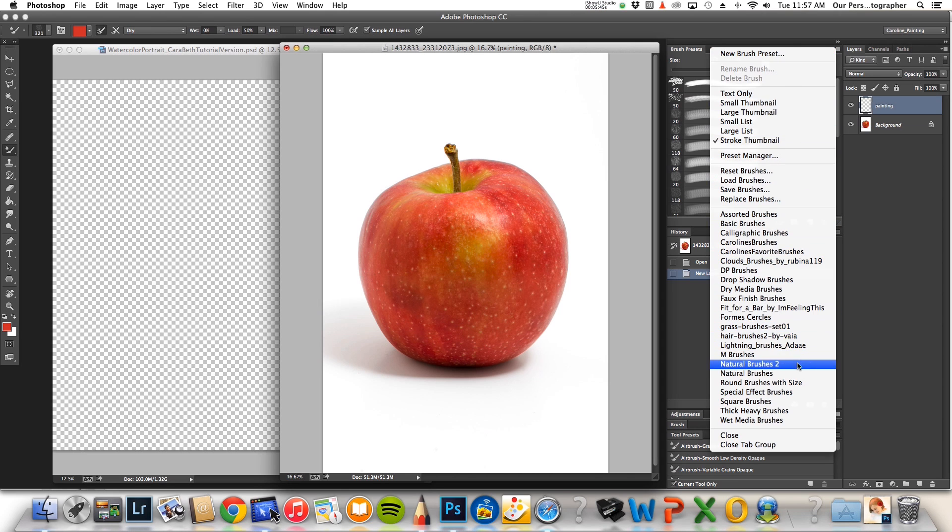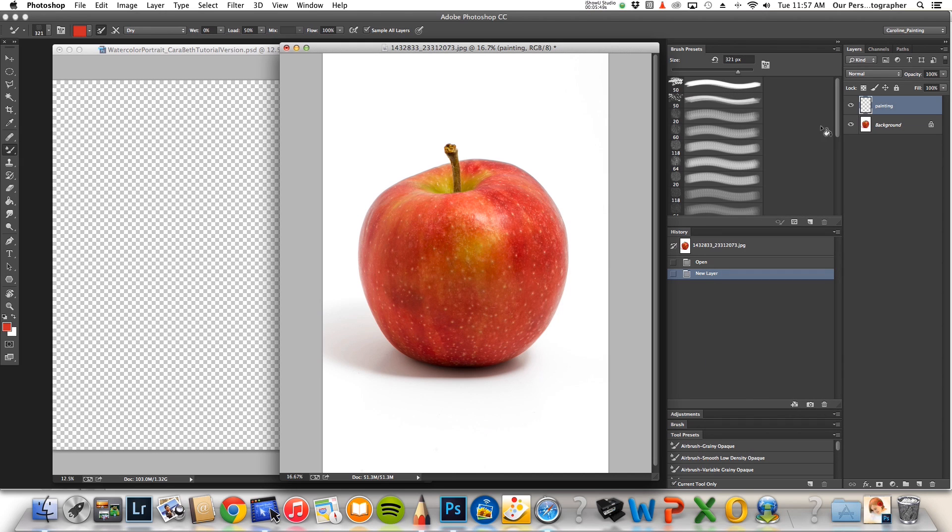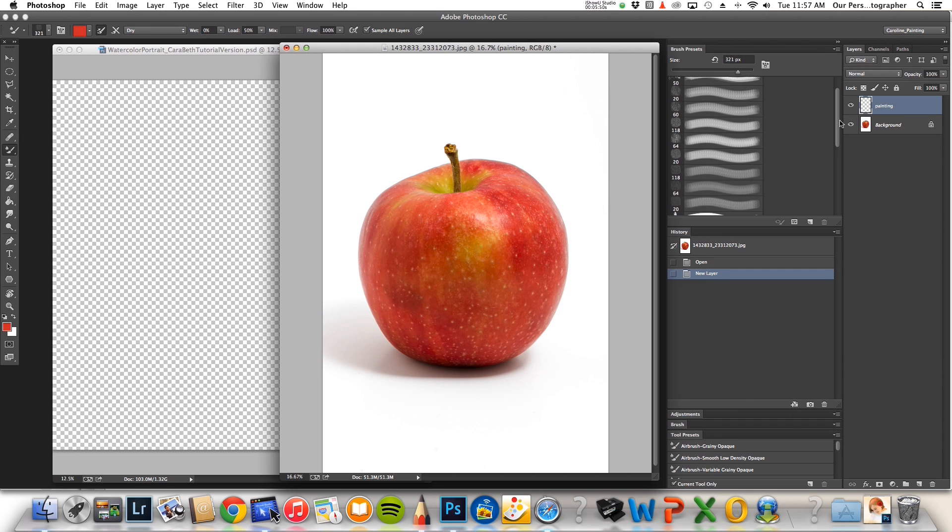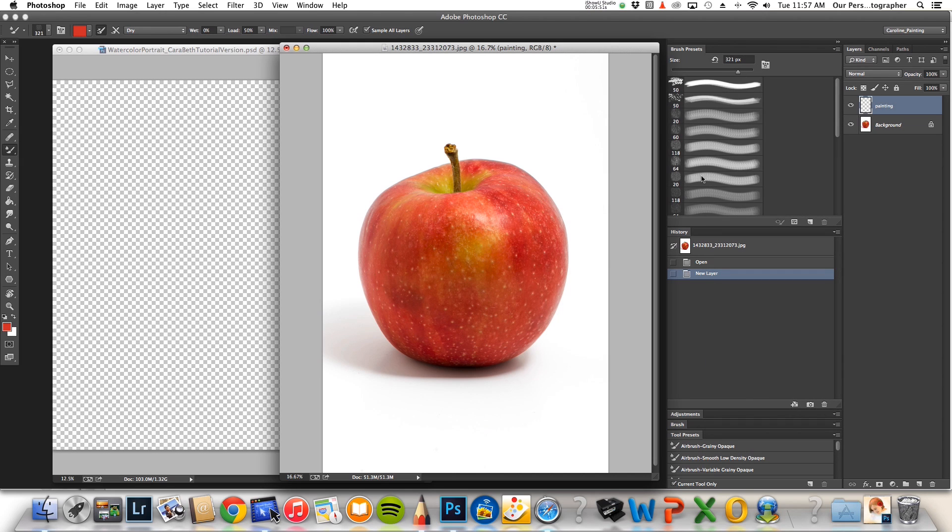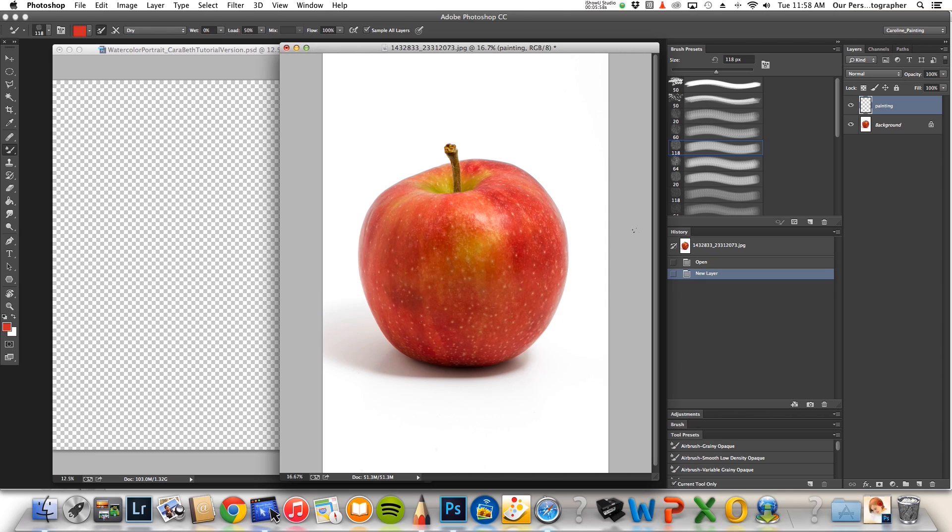I use natural brushes too. Oh it's already loaded. And I like this number 118 here, this is a dark, a pastel dark. And this does have more of a look of a crayon or a pastel to it. I really like the texture of it.